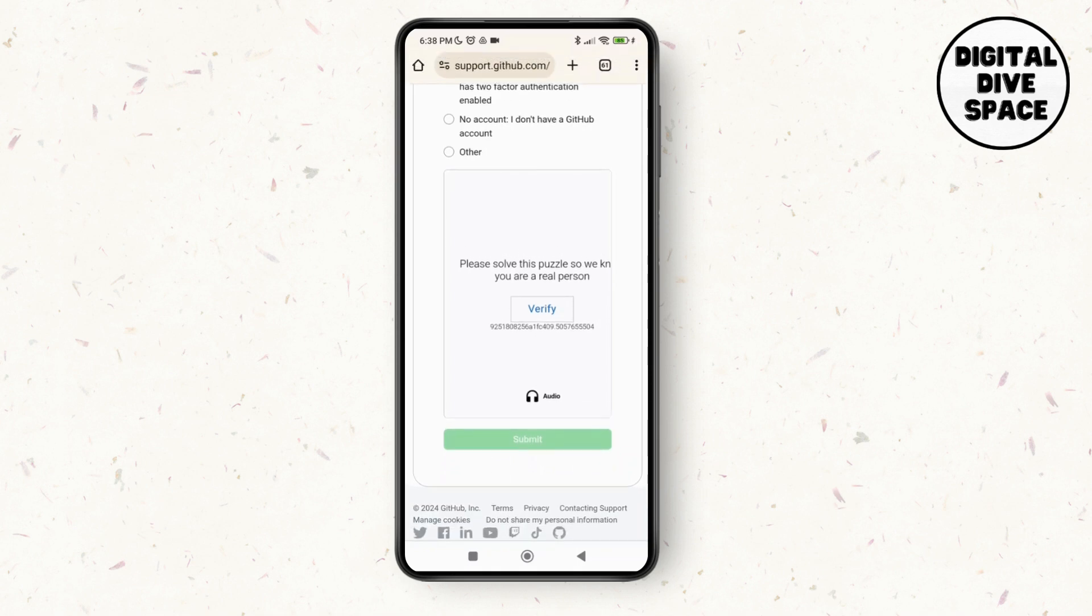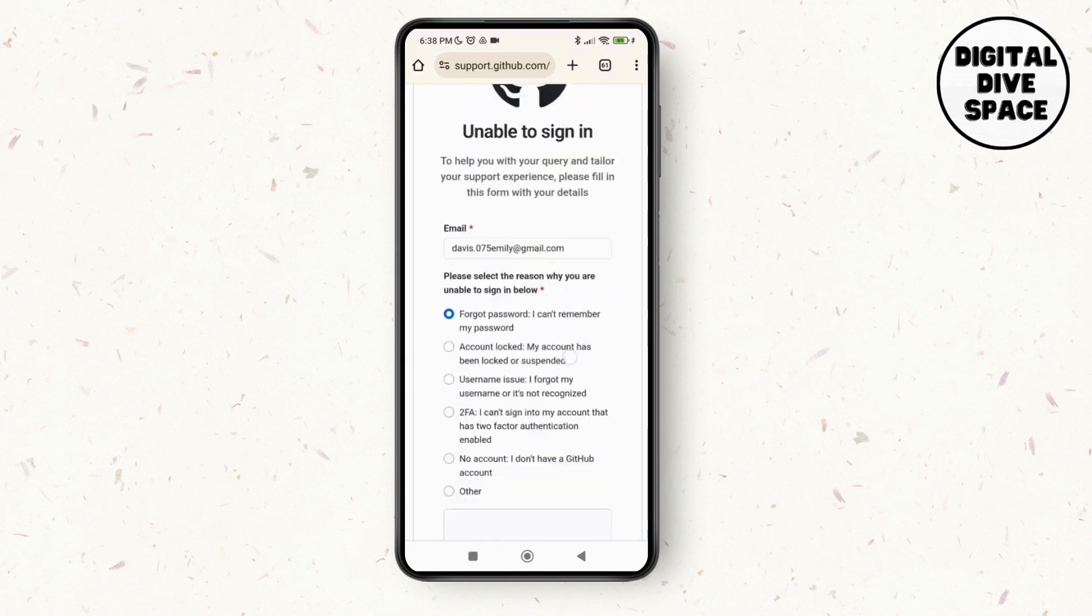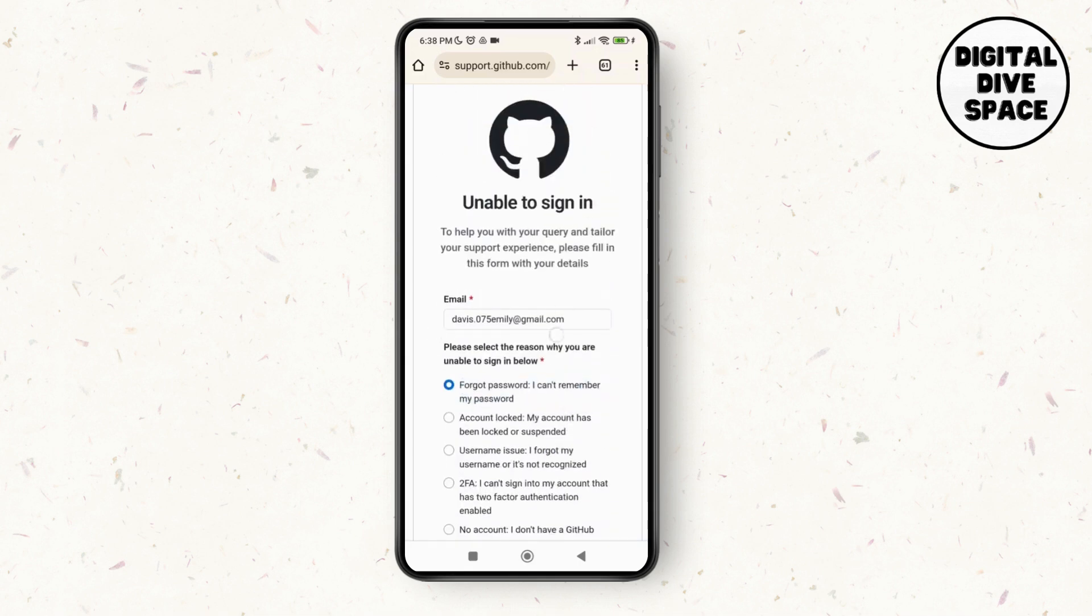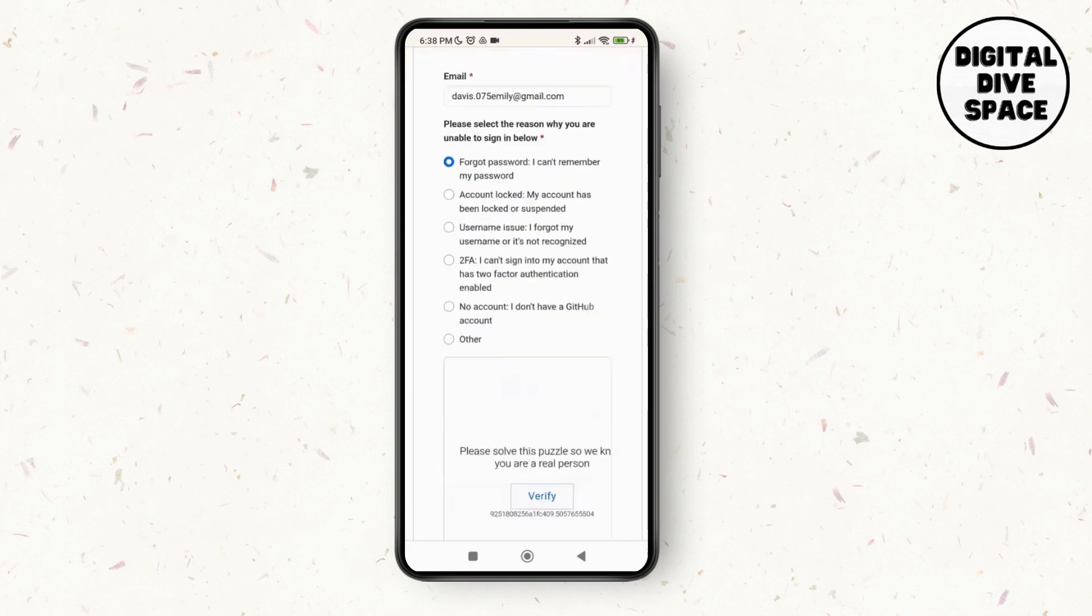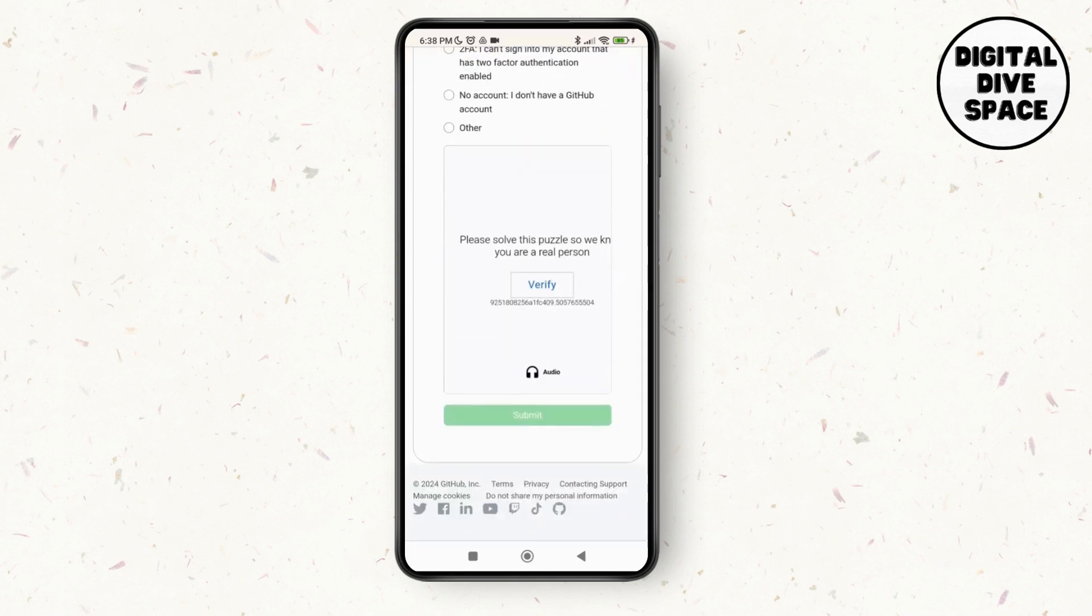And it will send you the directions on your email that you have associated over here. After that, you will just be able to recover your GitHub account password. So thank you so much for watching this video. See you next time.